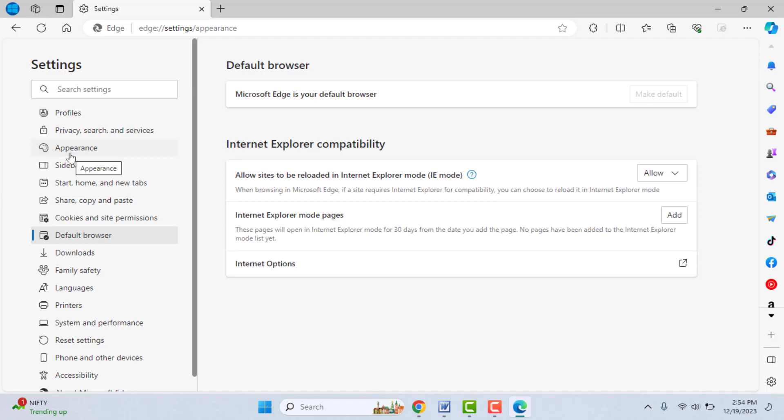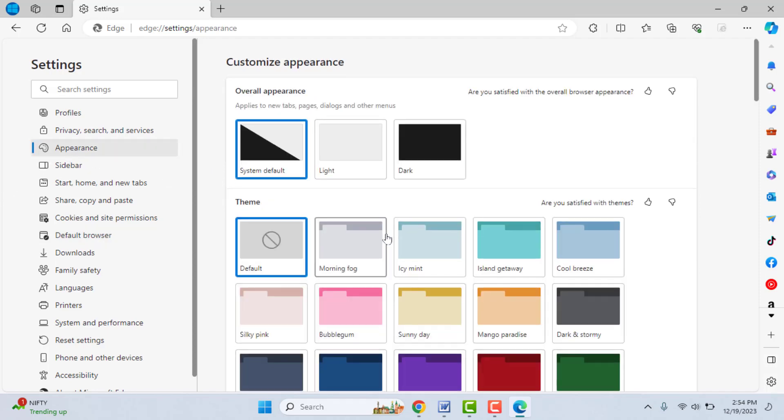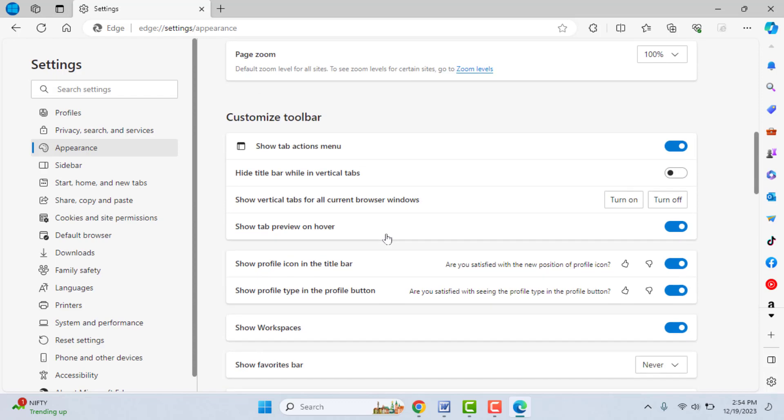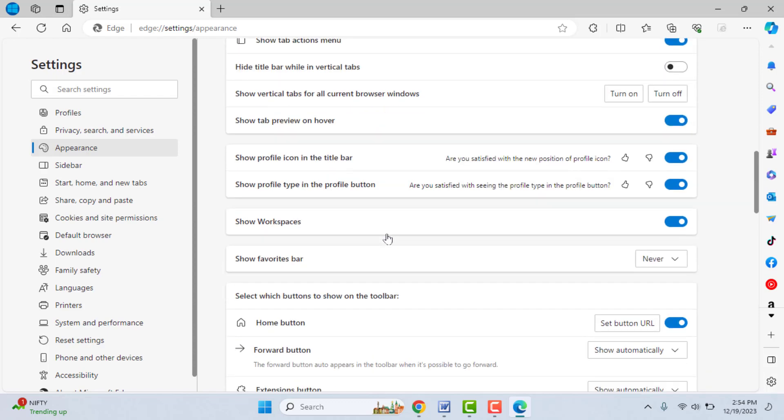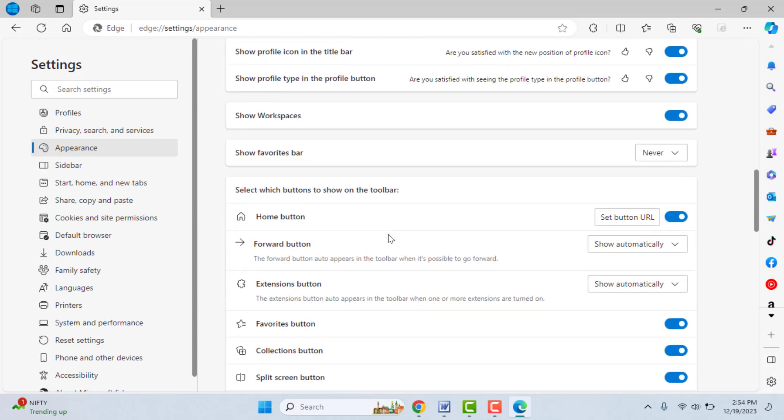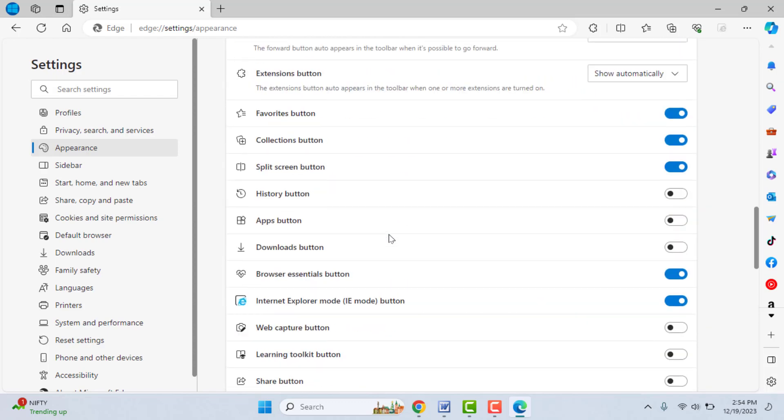And scroll down, here you can get the option Internet Explorer mode. So you just need to enable this option to get your Internet Explorer icon on your toolbar, as you can see.